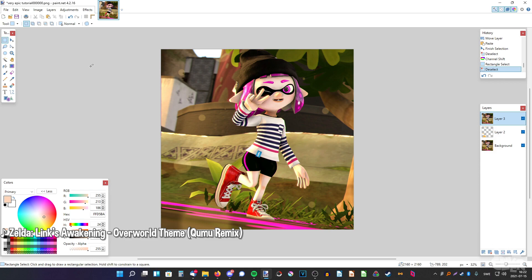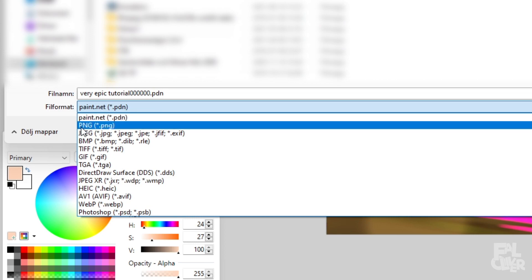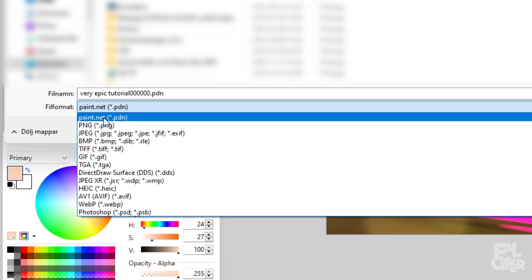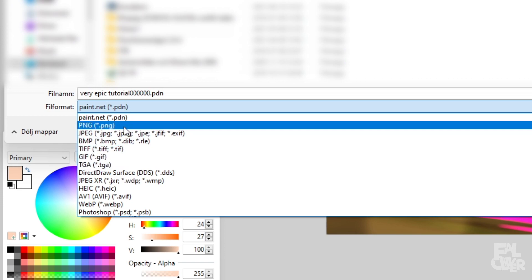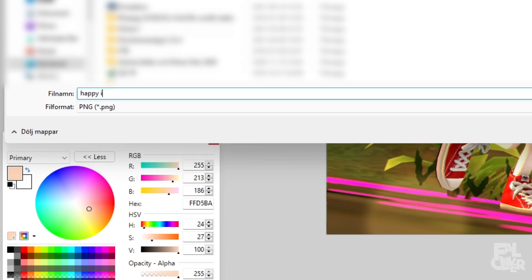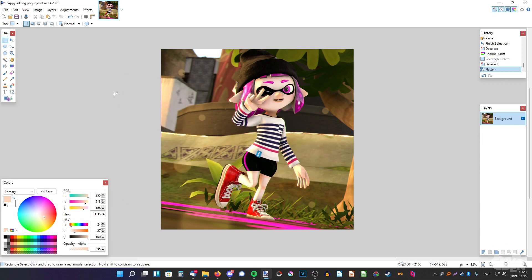So let's say we're happy with this. Save it — go to File > Save As, make sure to set it to PNG since PDN is a Paint.NET project file. Name it 'Happy Inkling.' Flatten. And there we go. That is how to make a Splatoon poster and also how to edit it afterwards.